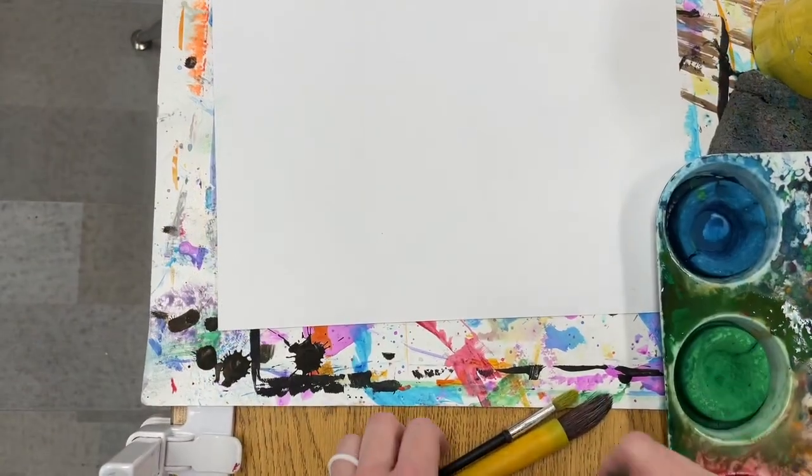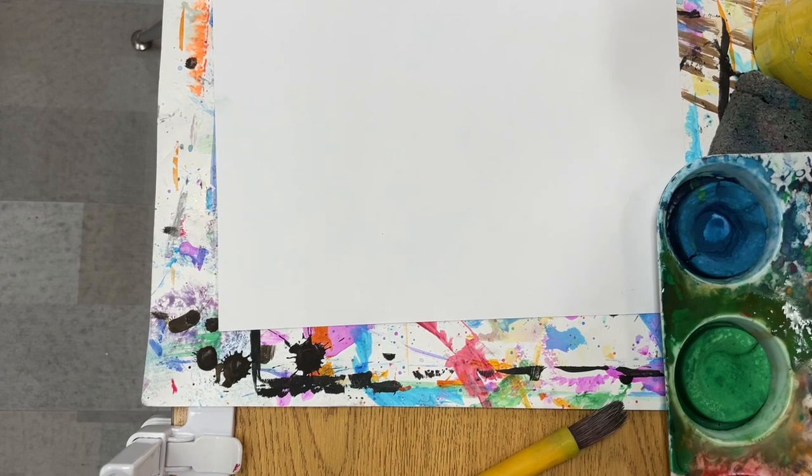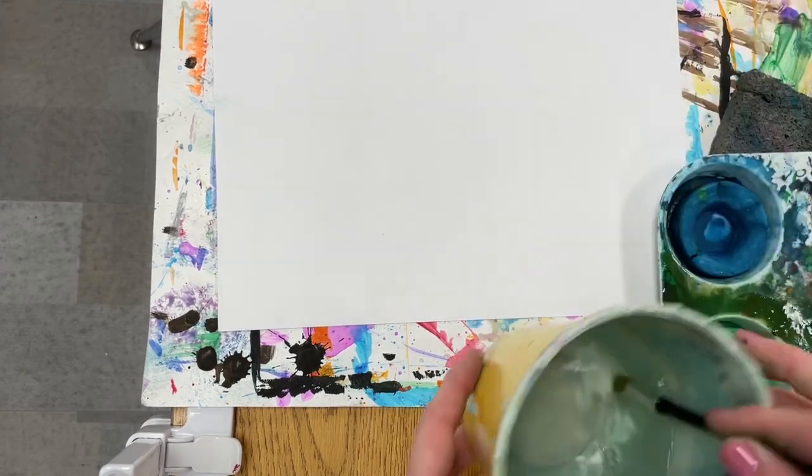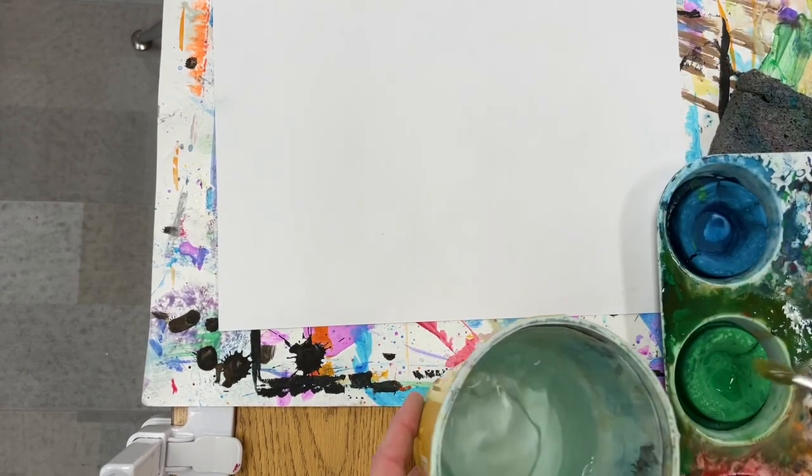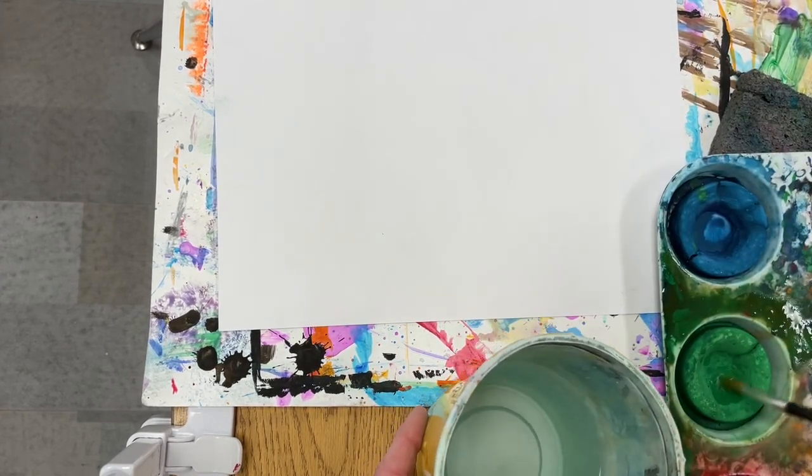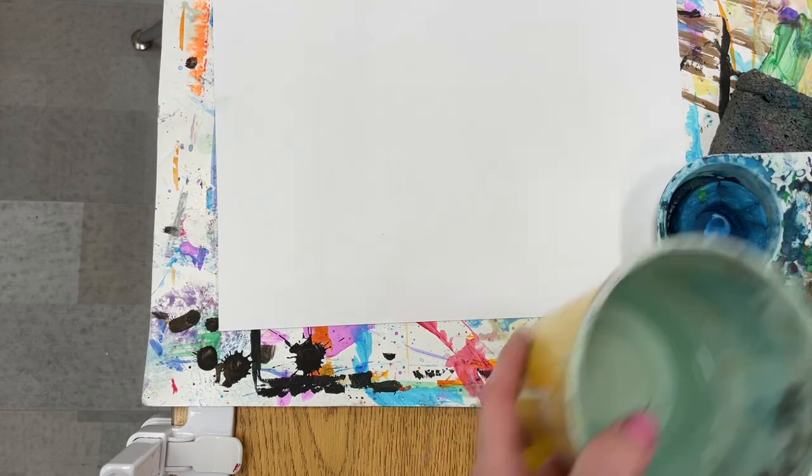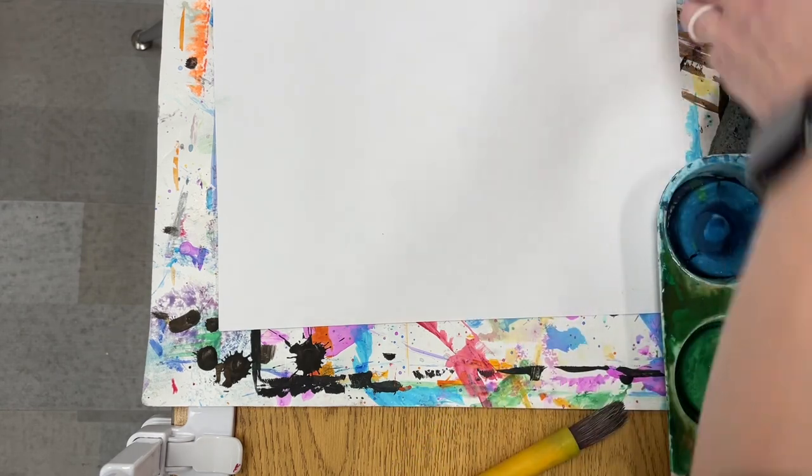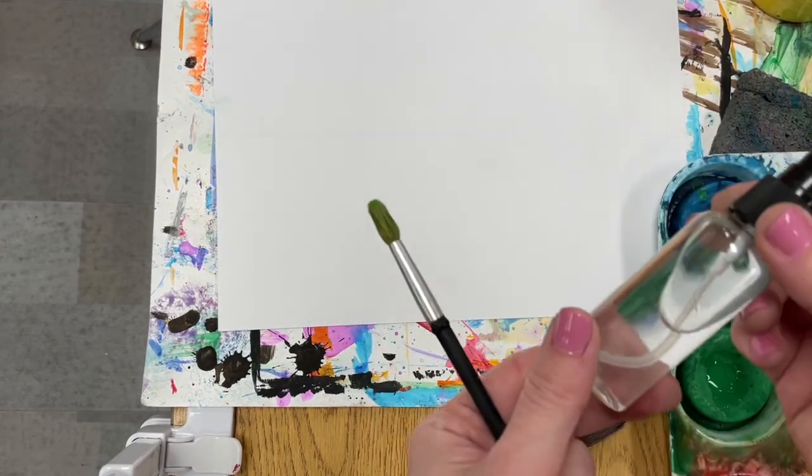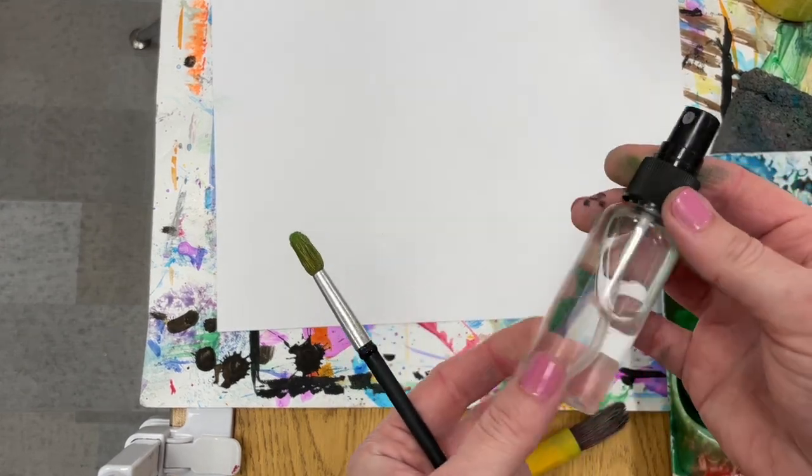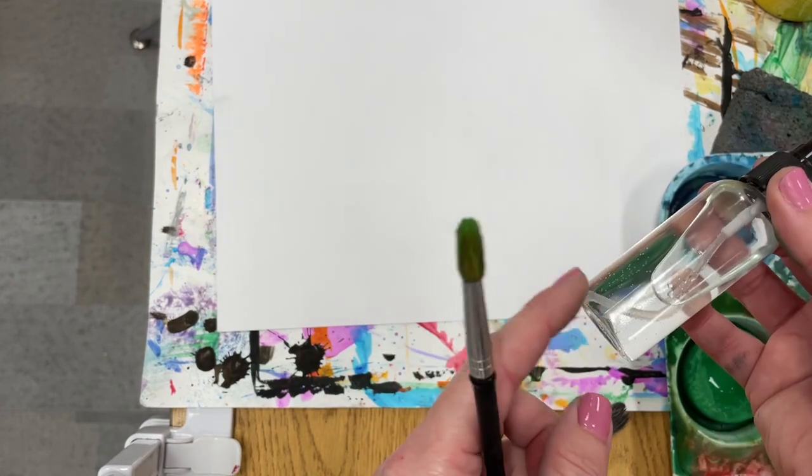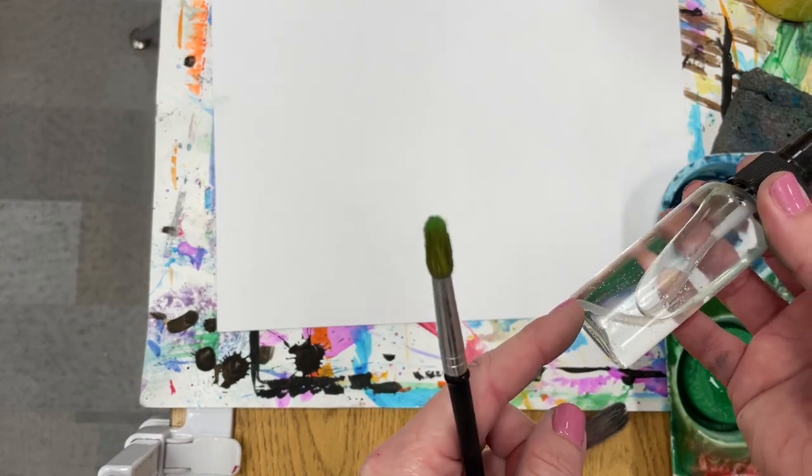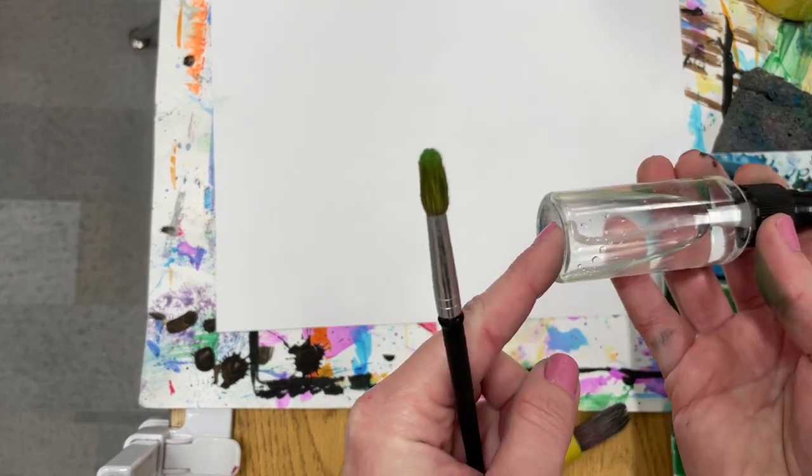You need to add water to the tempera cakes to get them to work, just like watercolors. We could take our brush and just tap it in our water and then create a puddle in the tempera cake, or I have actually purchased some little spray bottles that work really great for creating a small puddle in the tempera cake.